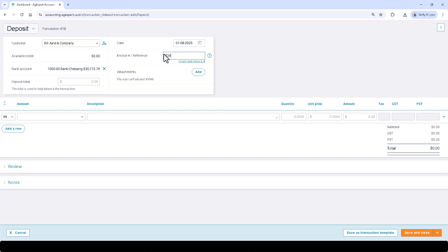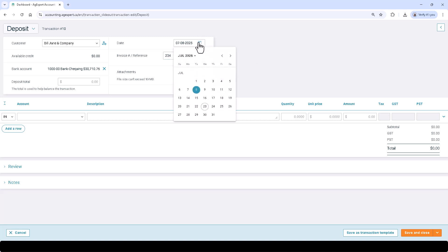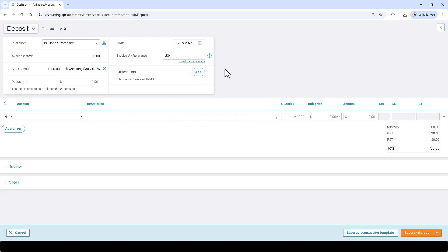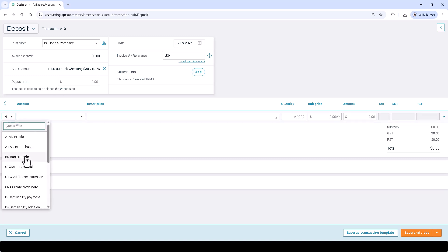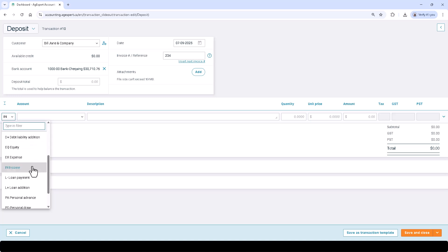Select the calendar button and choose the date of the transaction. Select one of the 18 line types. In most cases, deposit entries will be for an asset sale, a capital asset sale, a loan addition, or income.